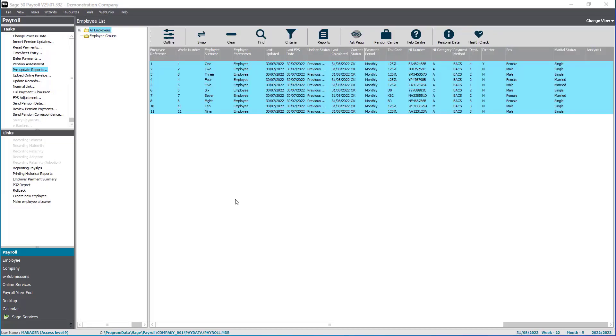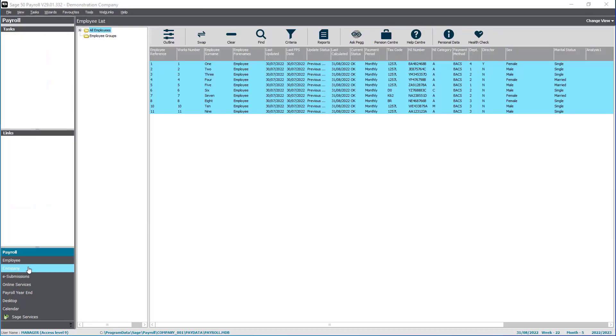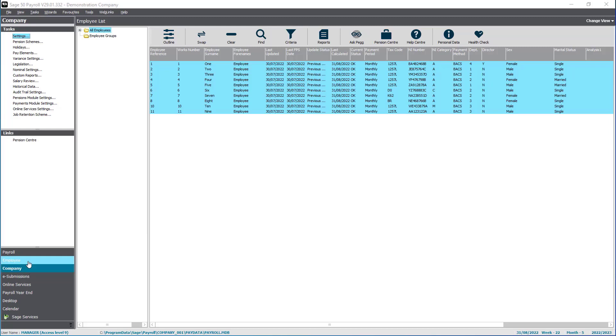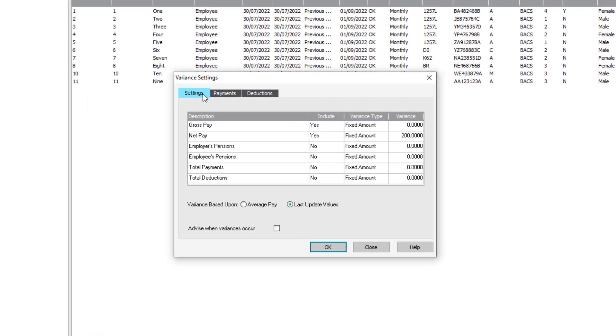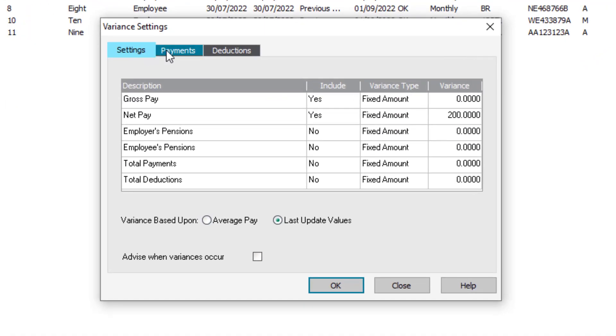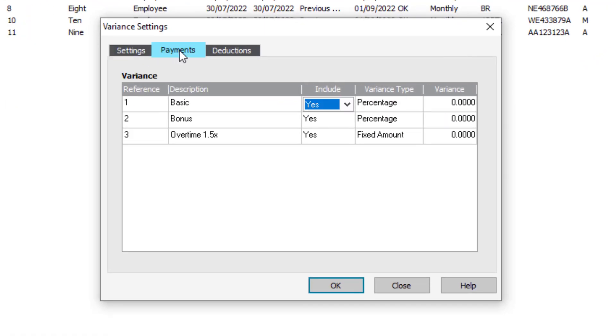To customize your variance report, click Company, then click Variance Settings. There are three tabs to work through.